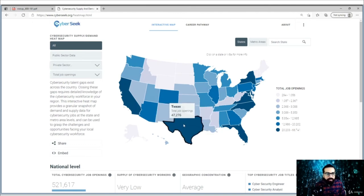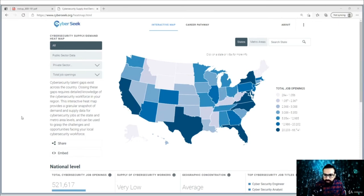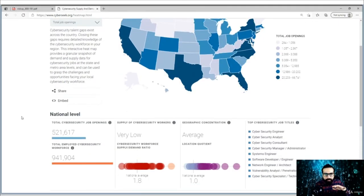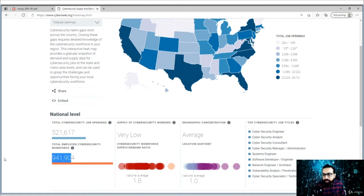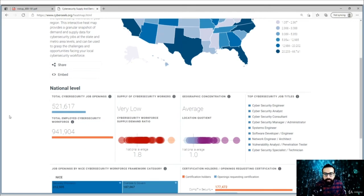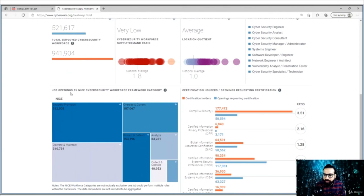You can use the filter to see public sector jobs or jobs in a specific industry. There you can see that in Texas alone, there are more than 47,000 openings at the moment. Scrolling down, you can see the national level data — total cybersecurity job openings currently are more than 500,000. Total employed cybersecurity workforce at the moment is around 900,000. The supply of cybersecurity workers is still very low — it's a good time to get into this industry. You can also see job openings based on the NICE framework.